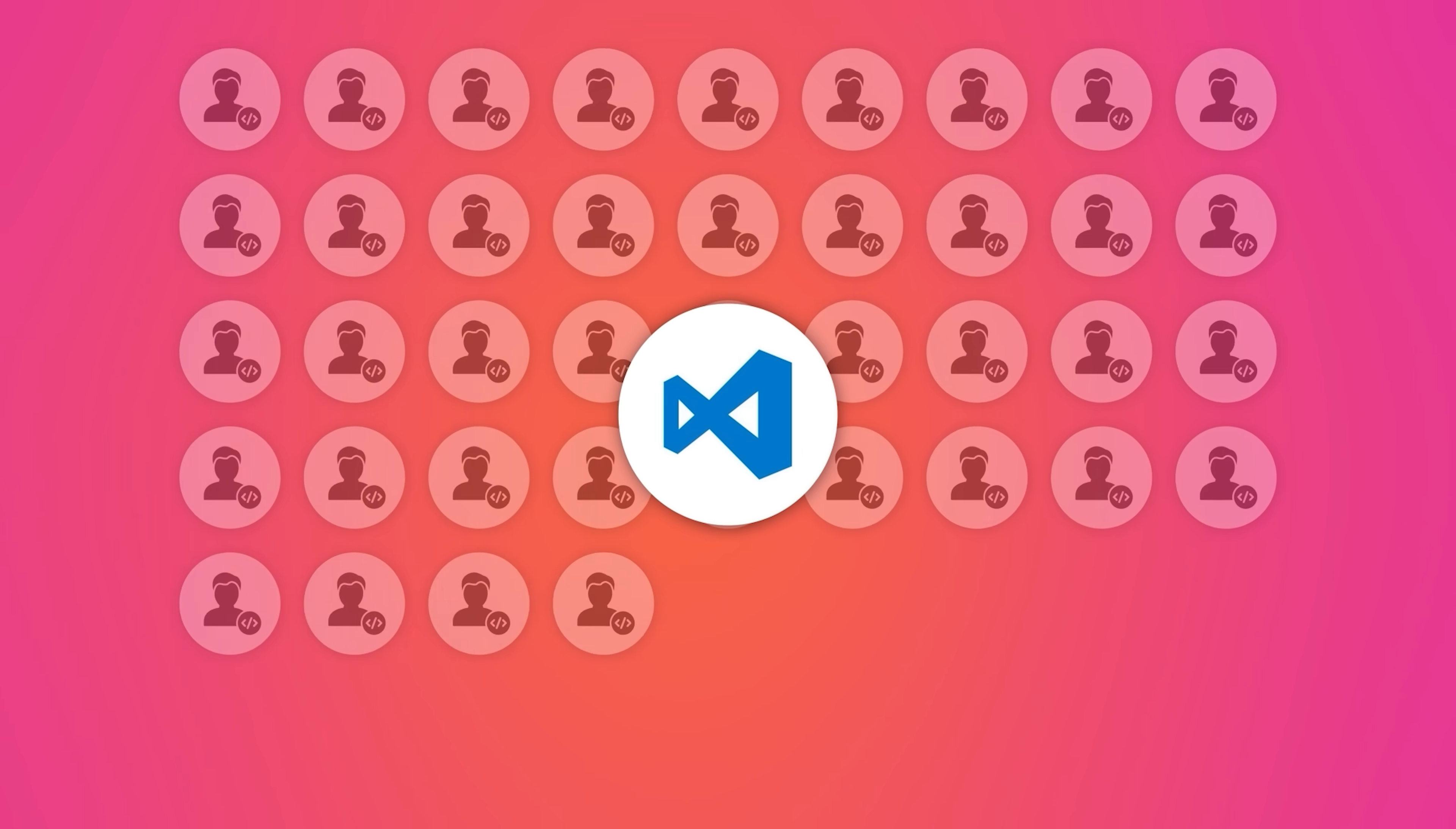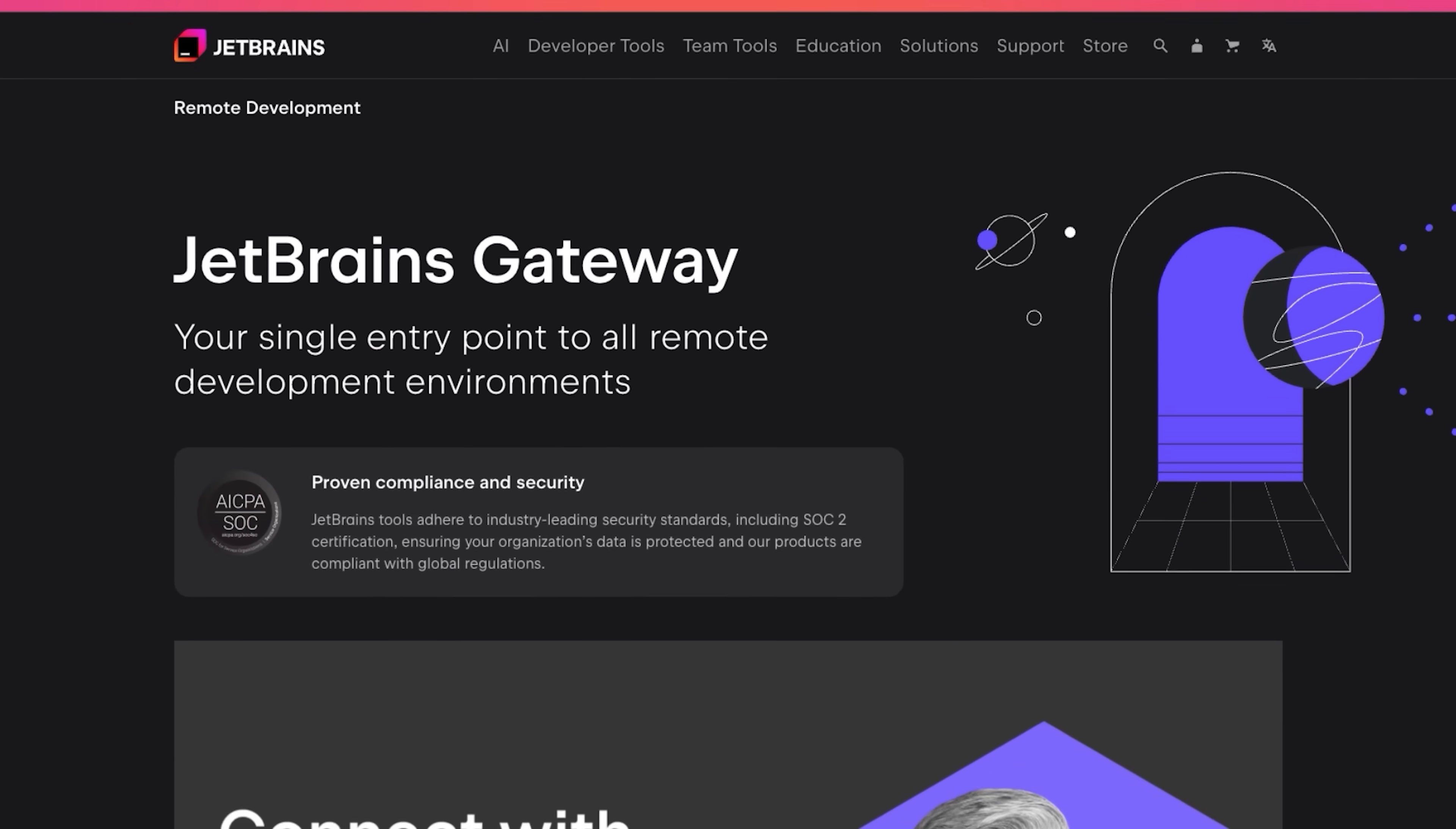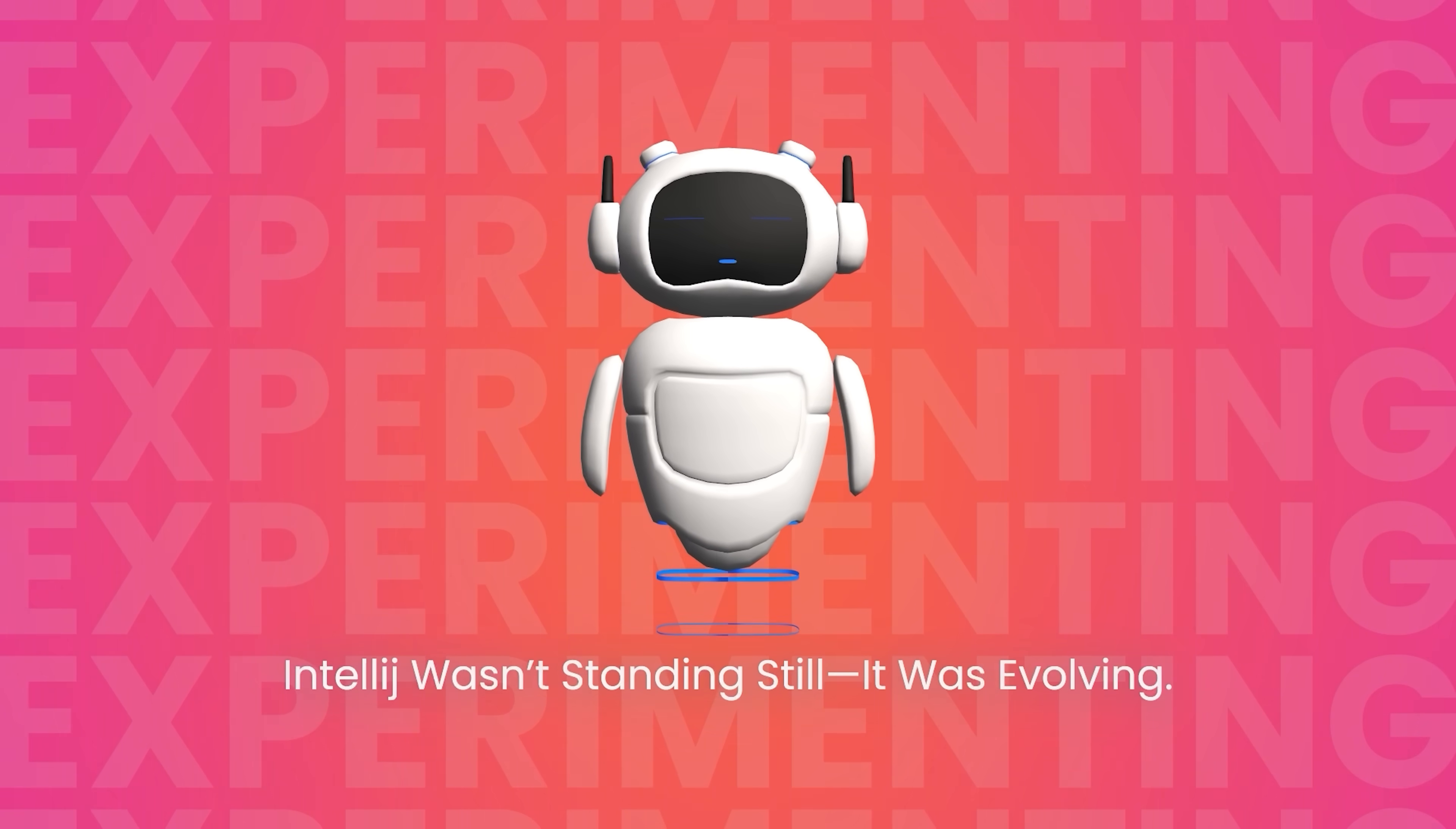JetBrains didn't ignore the shift toward lightweight tools. In 2021, they launched Fleet, a next-generation editor designed to combine the best of both worlds, the responsiveness of VS Code with IntelliJ's deep smarts. They also released JetBrains gateway for remote development, and began experimenting with AI assistants baked into their IDEs. IntelliJ wasn't standing still, it was evolving.